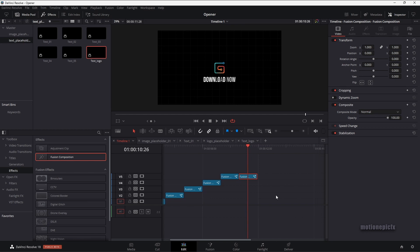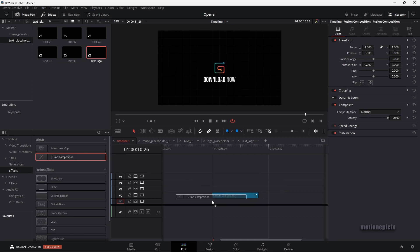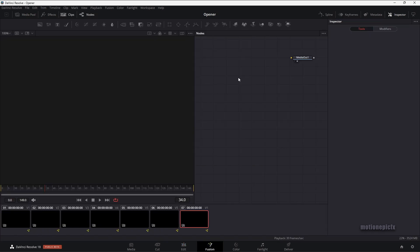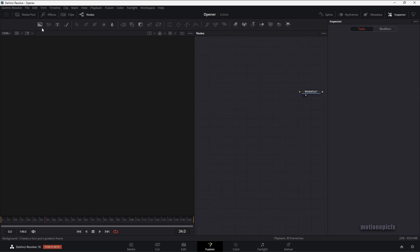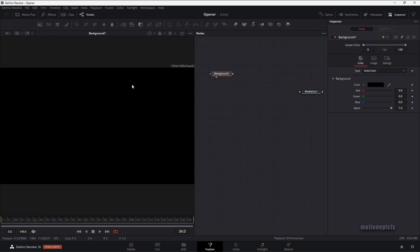Now let me show you how you can create this animation from scratch. What you're going to do is drag in a fusion composition. Then let's go to the fusion page — we'll create our animation right over here. The first thing that we'll need is a background node, so let's drag that in and take a look at it.